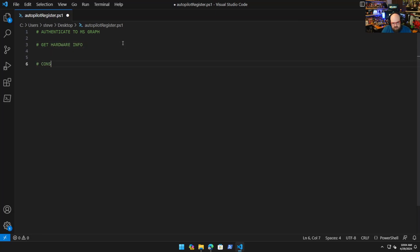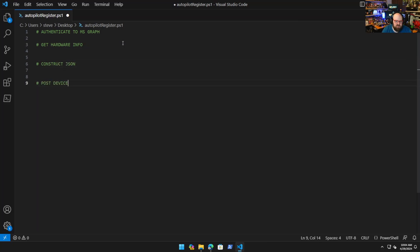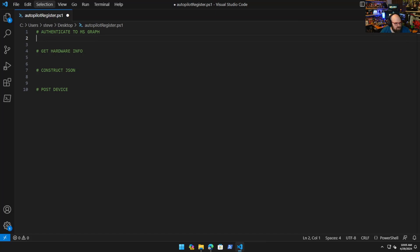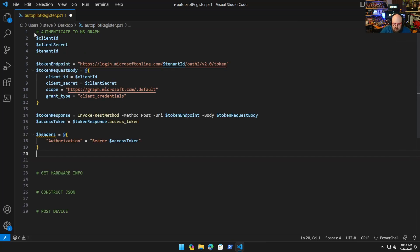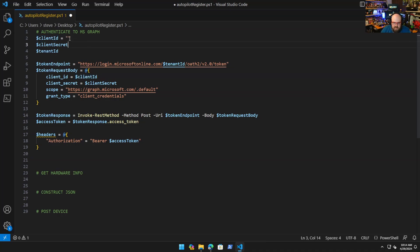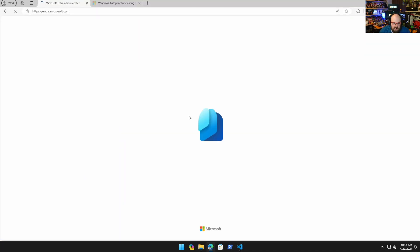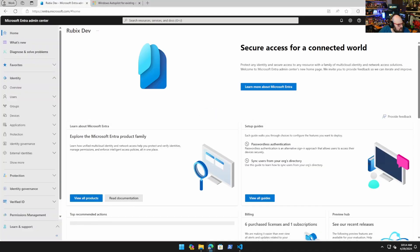We're going to get hardware info, we're going to construct JSON, and we're going to post the device. Let's start with authenticating to the Graph. We're going to do this just like we would do for any other script. That's our usual client ID and your secret and your tenant ID.